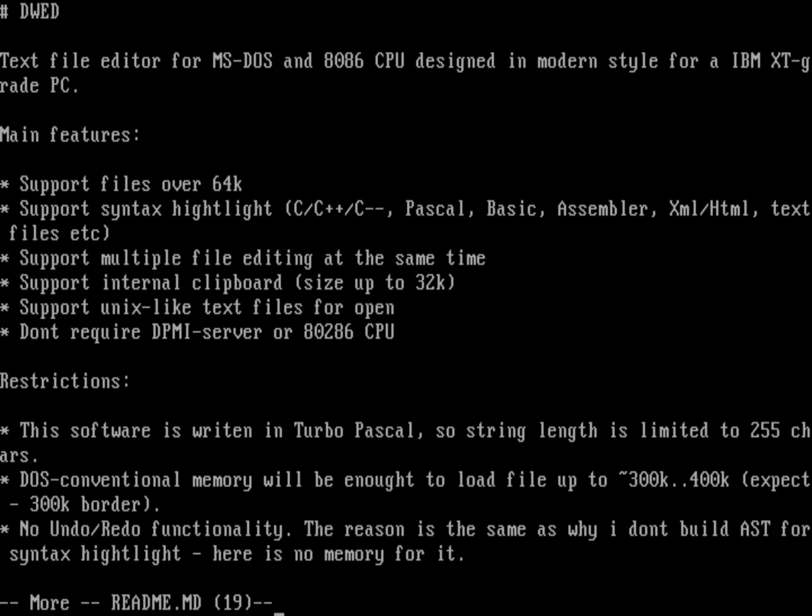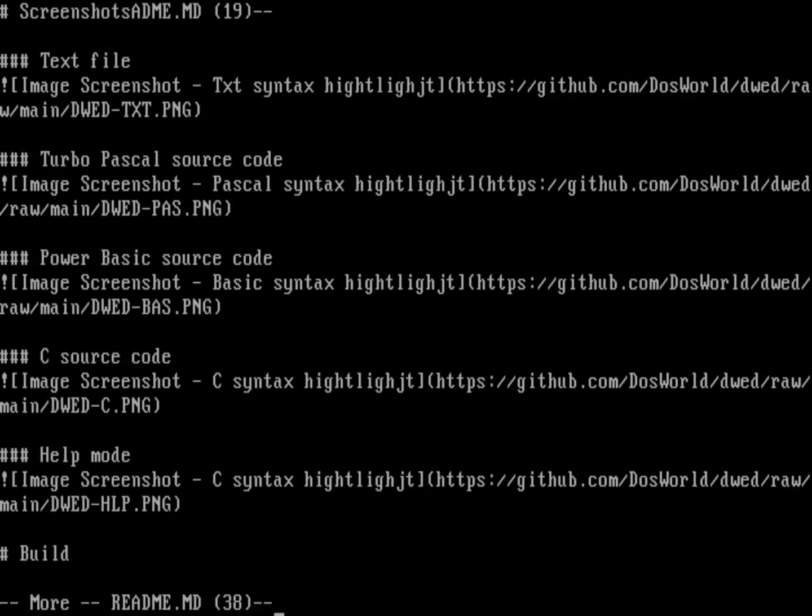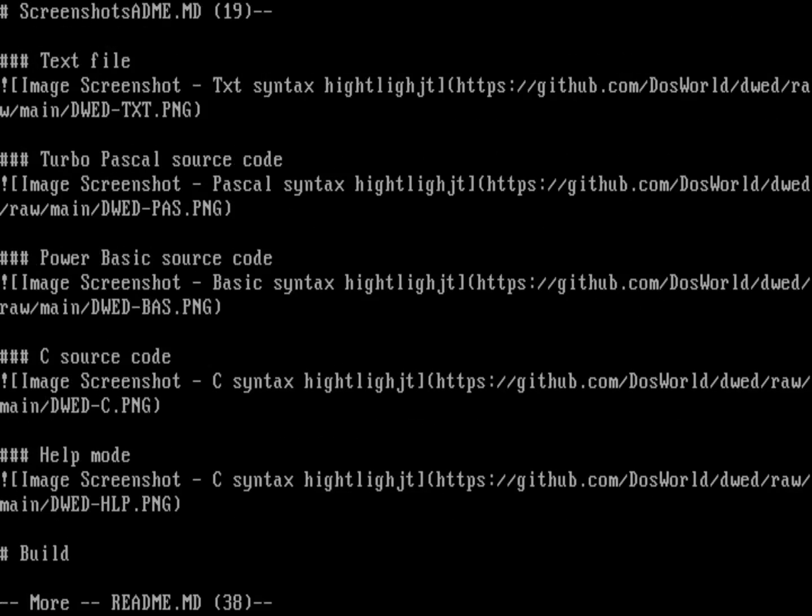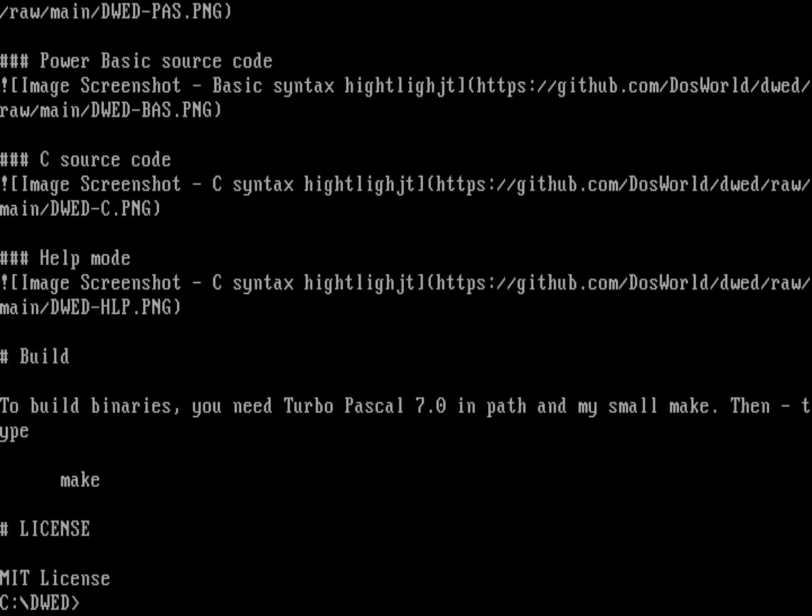Also because it's written in Pascal, string length is limited to 255 characters. Also, there's no undo or redo facility. So that's just not in DWED. If you mess up, you kind of have to go back to what you had previously saved.